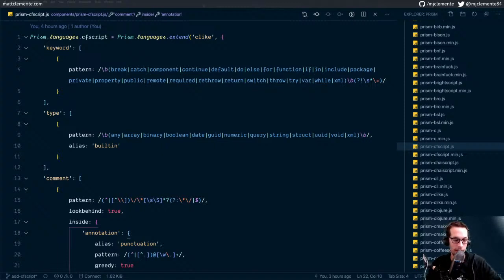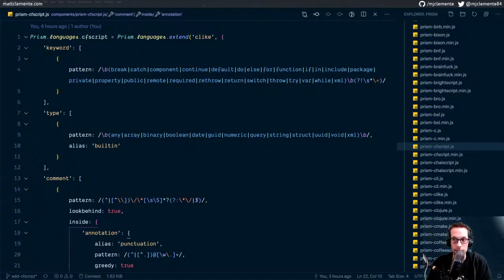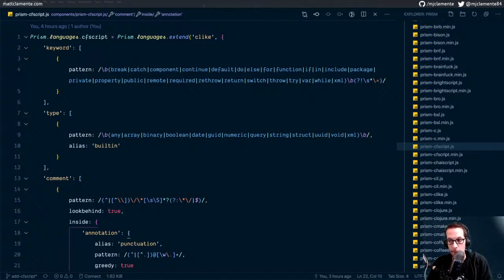All right, looks like we're live. It is Friday, February 5th at 5:02. I'm going to be picking up where I left off last week. I've been working on a Prism.js language definition for CFML. Where we're at now is we need to write some tests. I think I've got the highlighting where I want it, but I'm going to need to get the testing in place before I can actually put in a PR.